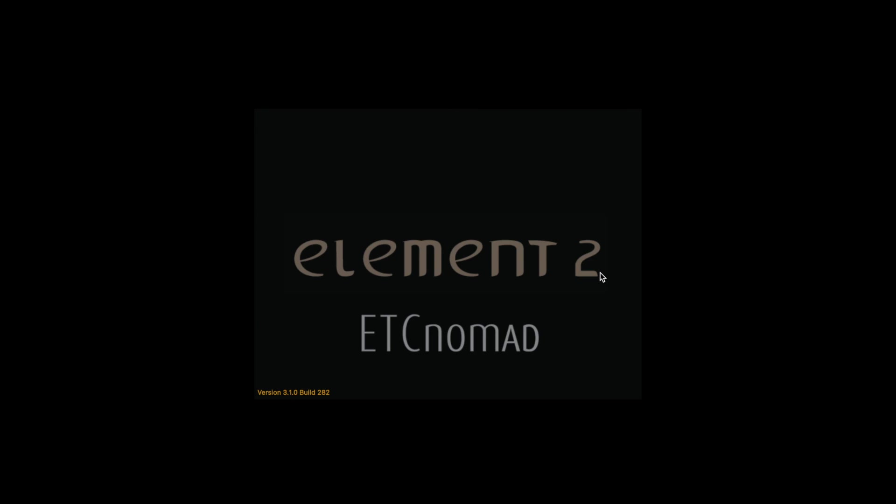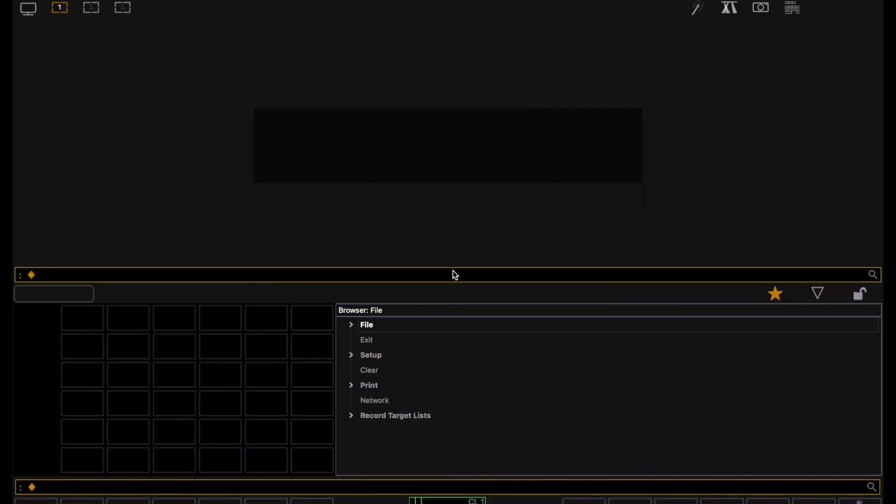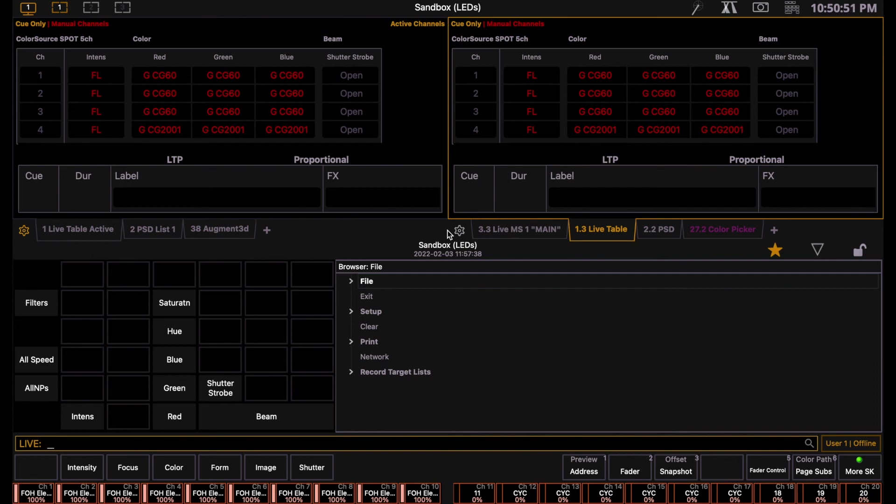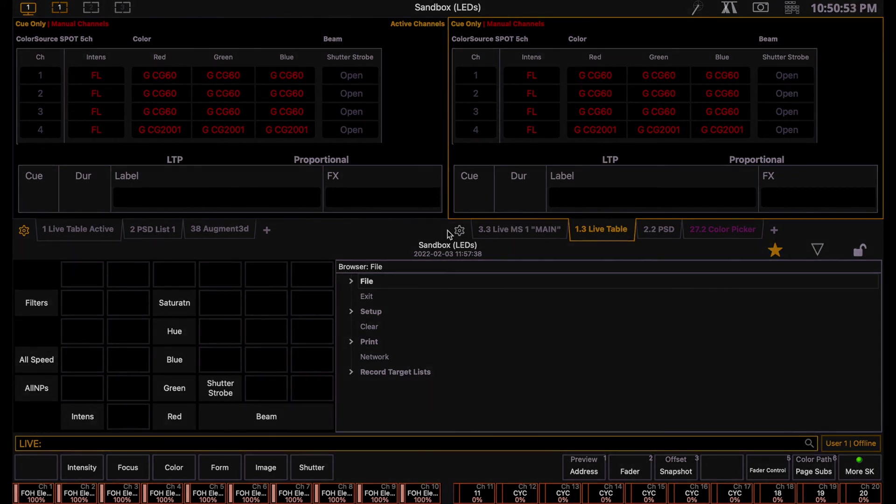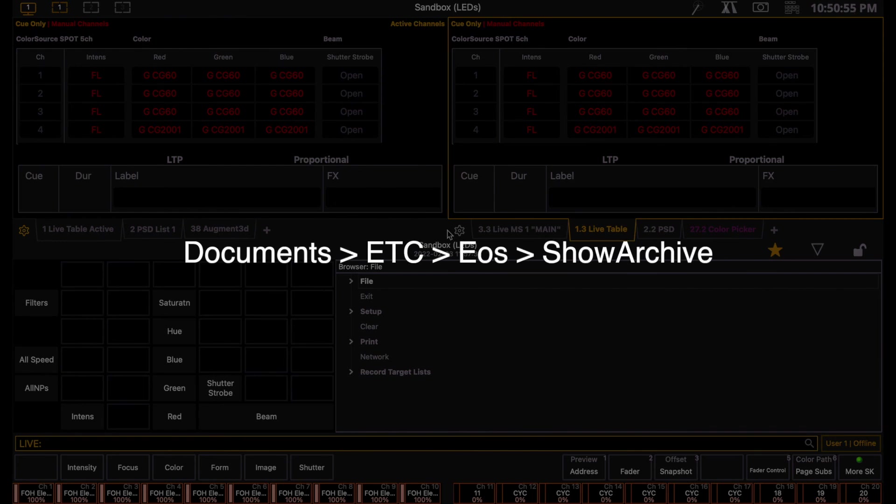Your screen will most likely look different from mine, but we'll discuss how to configure your screens in this tutorial. Nomad will automatically open up the most recent show file you opened when you launched the software, so if you're opening it up for the first time, you won't have any show file open or lights set up. You can download the show files that I am using through the links below, which include both a conventional and all LED rig. To use the show files, download them and place them in the folder called Show Archive so that the software can locate them and save new versions in the same location. You can find this folder under Documents, ETC, EOS, Show Archive.